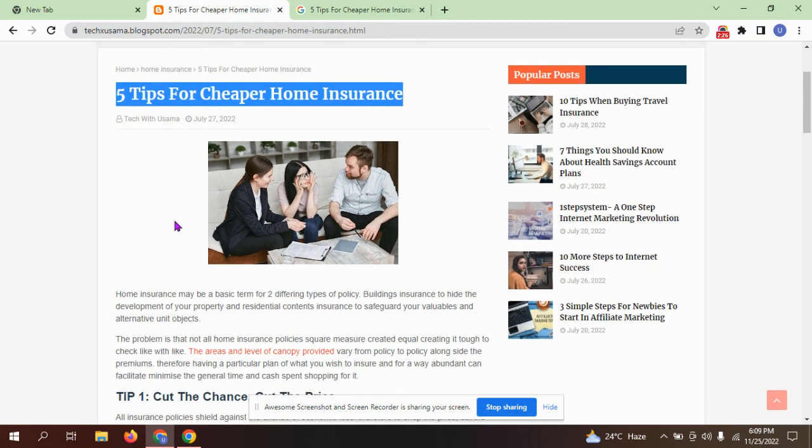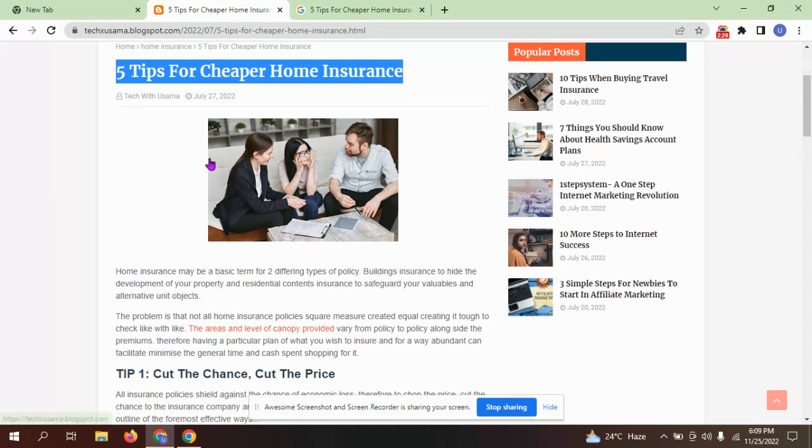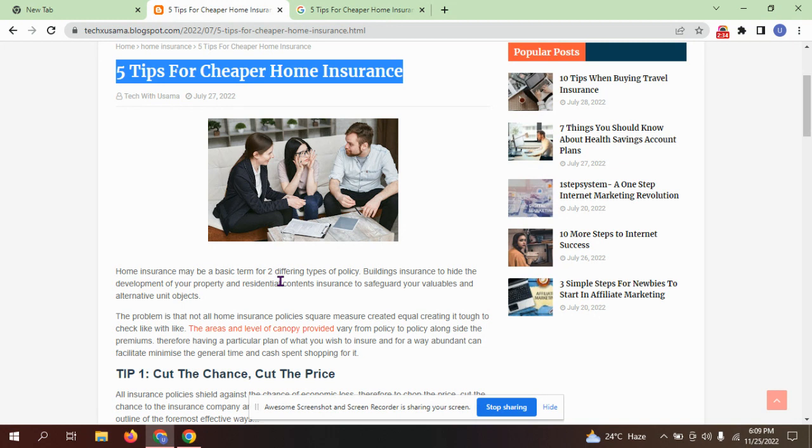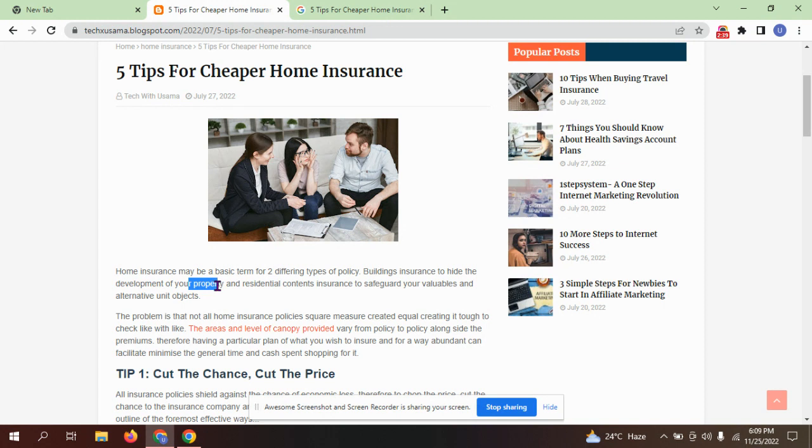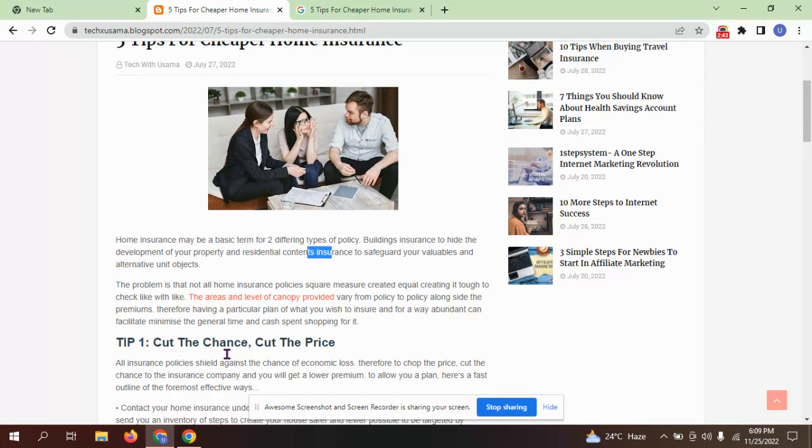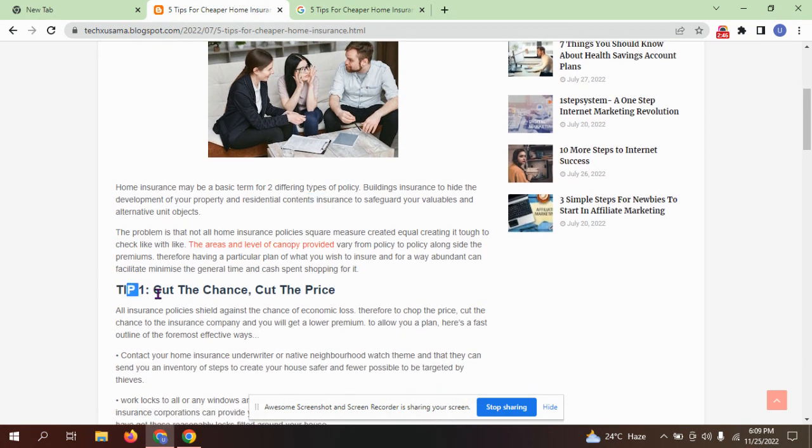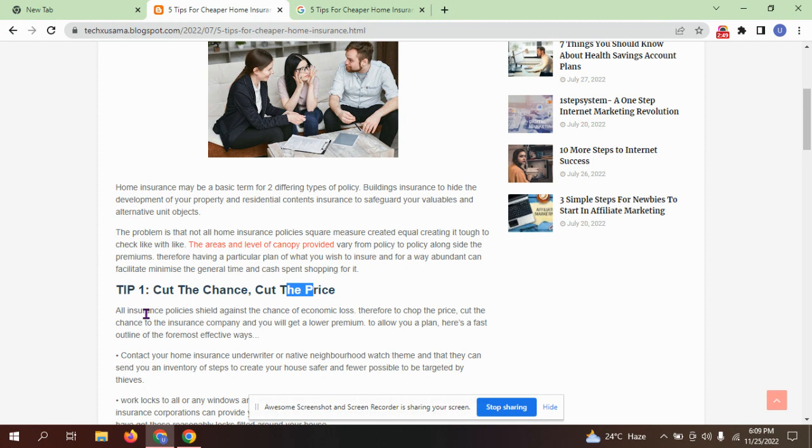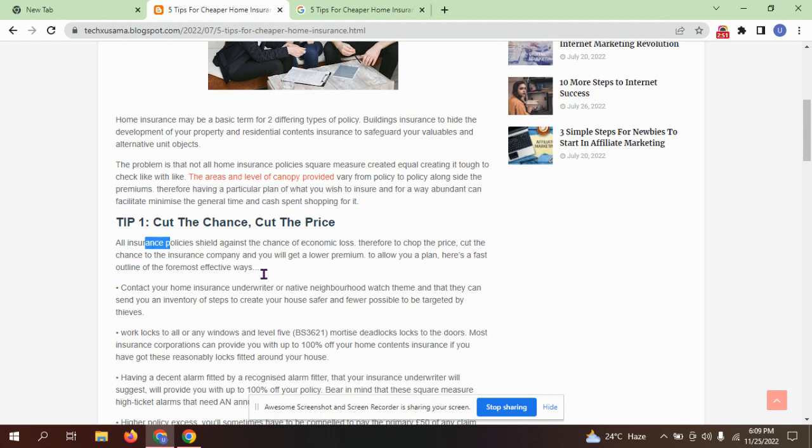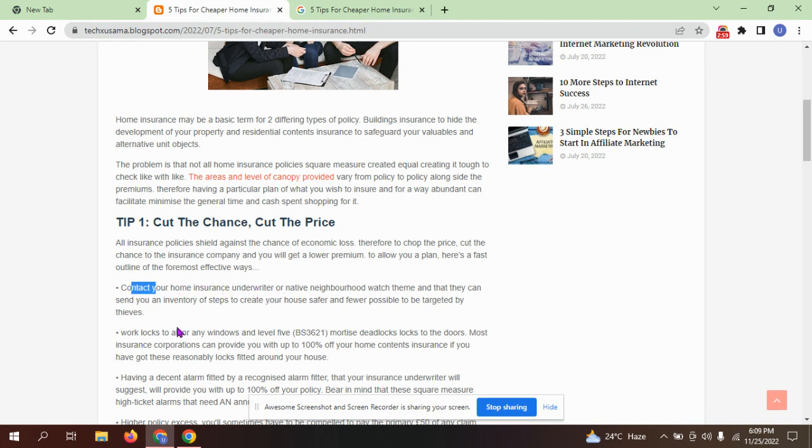Five tips for cheaper home insurance. This starts with the home insurance basics. There are two different types of policies: building insurance to cover the structure of your property, and residential contents insurance to safeguard your belongings. Tip number one is cut the price. All insurance policies shield against the chance of economic losses.